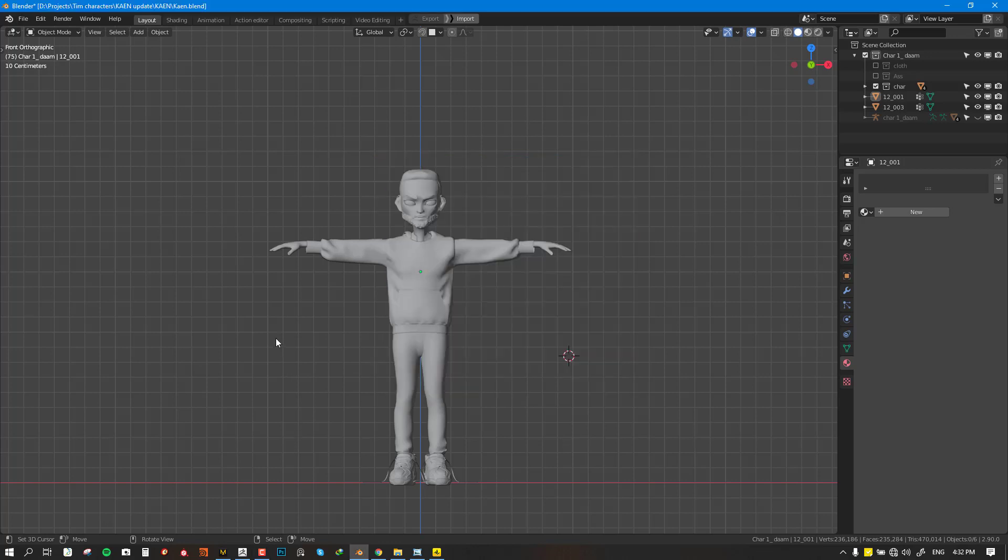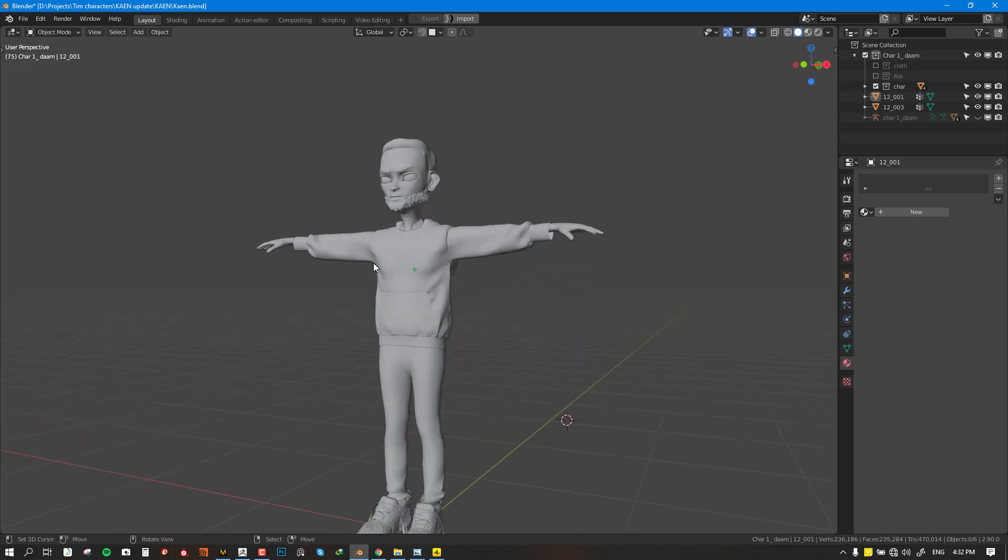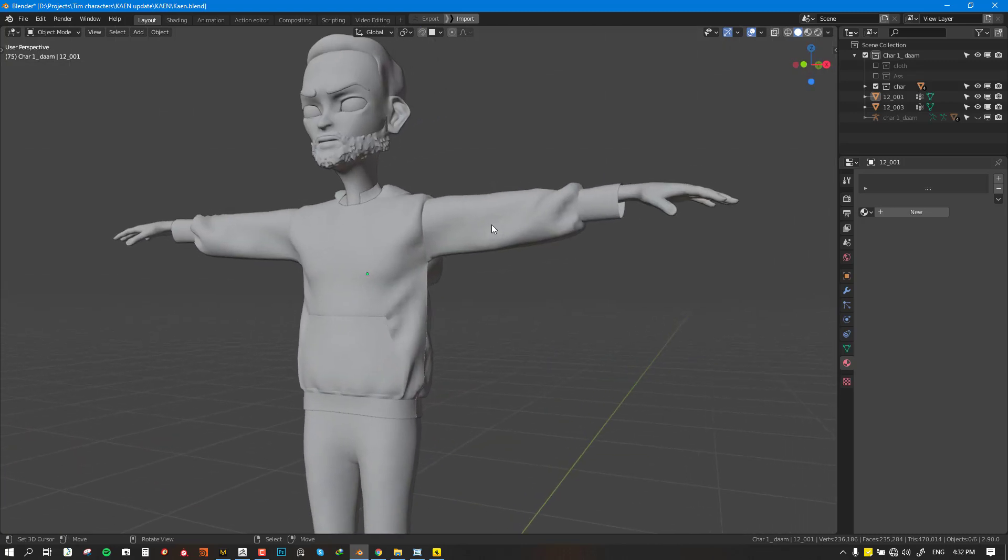Hello everyone, I hope you all are doing well. In this tutorial I'm going to be showing you my method of getting a cloth model from Marvelous Designer and making it usable for animation.